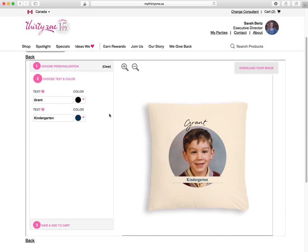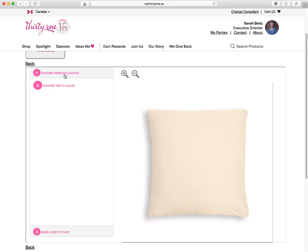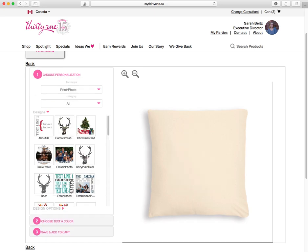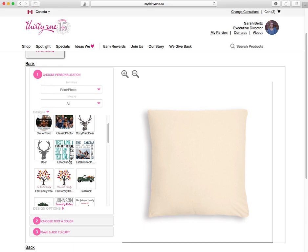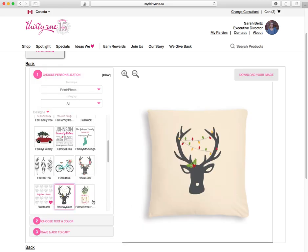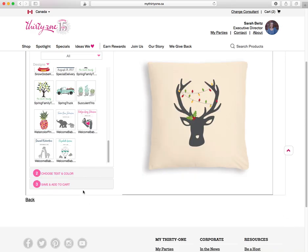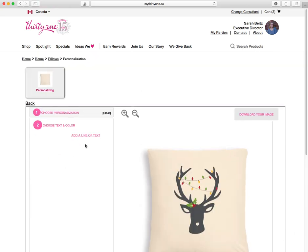Isn't that cute? So that's one of the photo ones. If you're just playing around, you can clear at any time and go in and pick a new design. Say if I want a lovely holiday pillow like this — look at all these designs, there are so many!